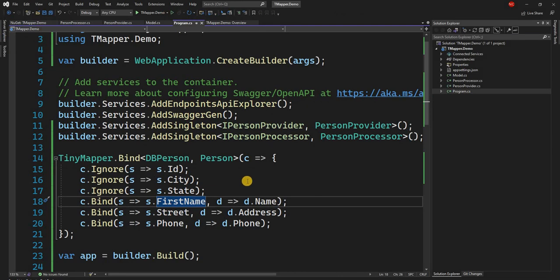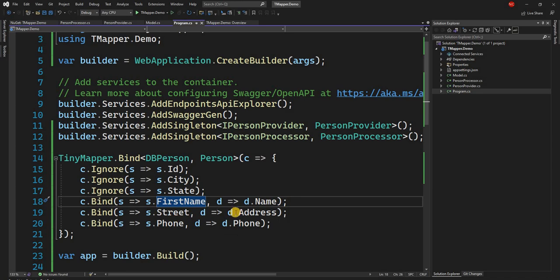But this is still not what we want. We want the name to be FirstName space LastName, address to be Street, City and State.